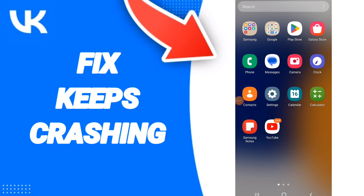Hello everyone. Today we will talk about how to fix keeps crashing on the application of Viki.